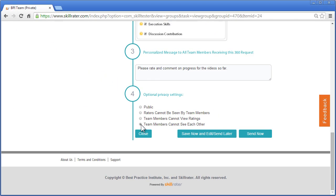You have all the options from completely public to completely anonymous. And while both methods have their place, public is one of the features that makes Skill Rater so powerful because of its social nature and transparency.